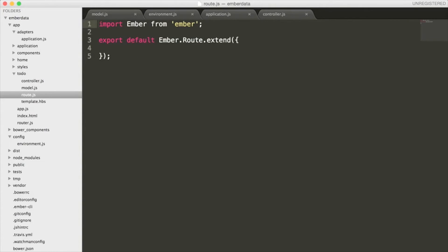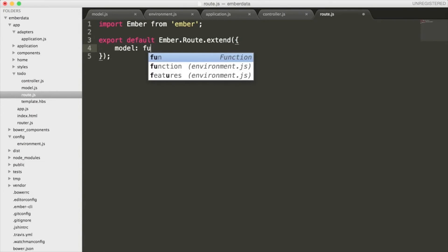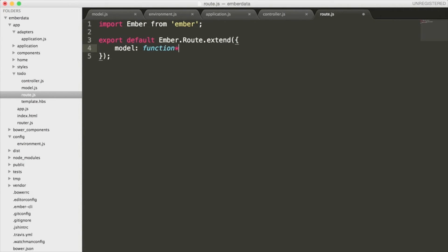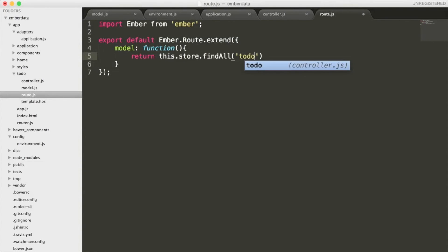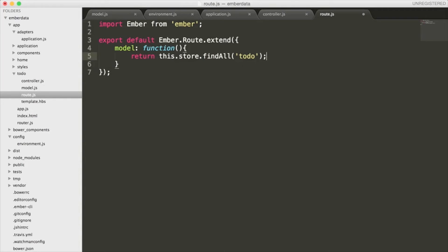Inside this route.js file, we are going to add some logic that will retrieve our todos. Now the route.js files are responsible for specifying the data that we want to display. In our case, we want to access all the todos inside of the function, so we're simply going to create a model function which will return all of the todos inside of our data store. Notice that I'm using the findAll method instead of just the find to ensure that I am calling each todo in the list.